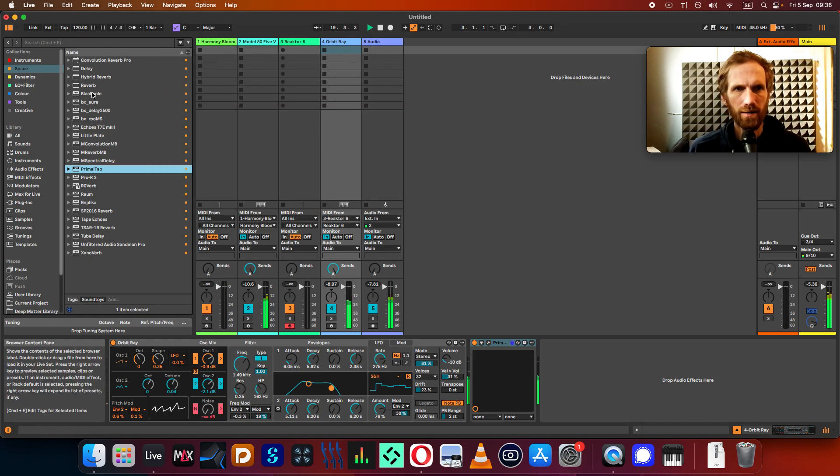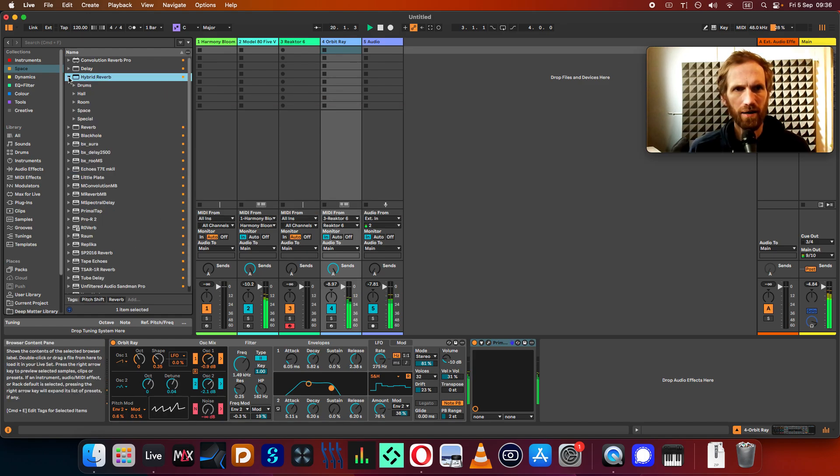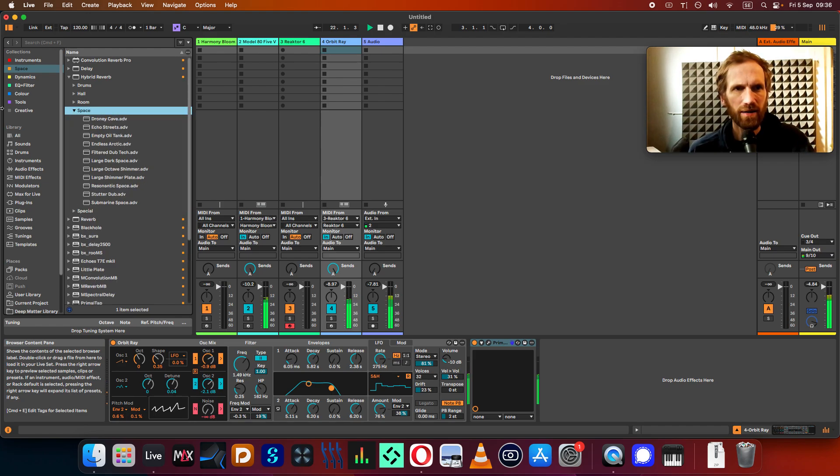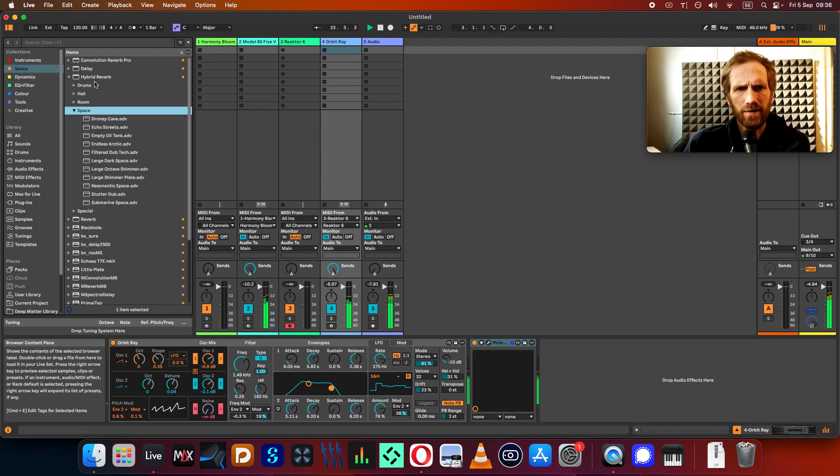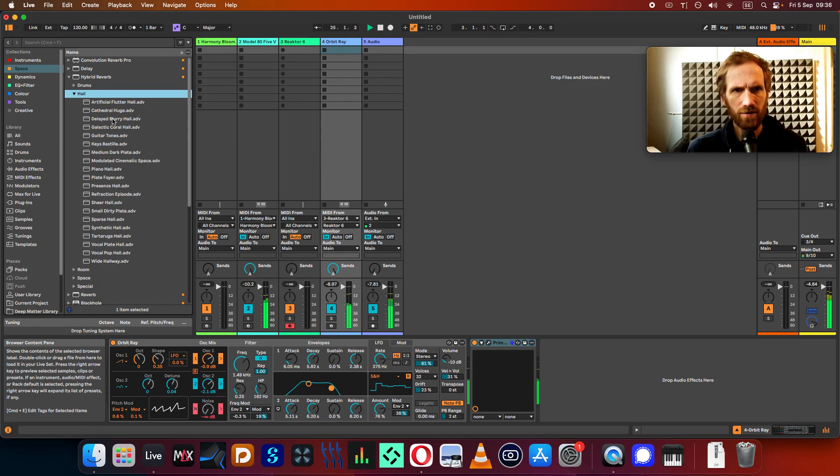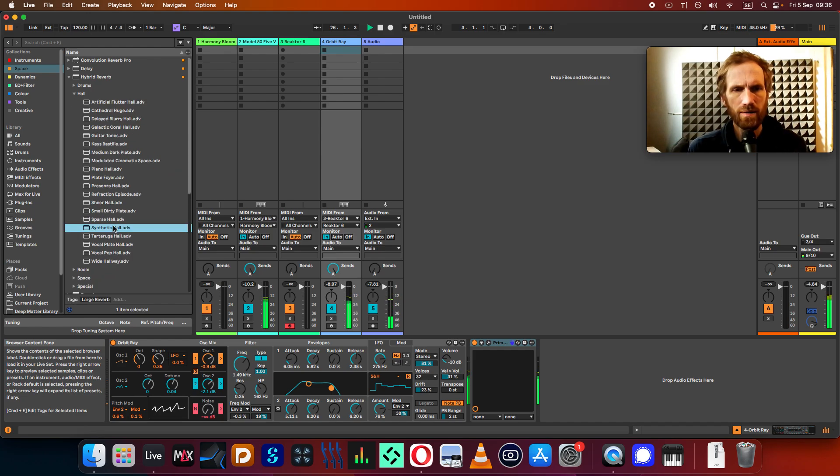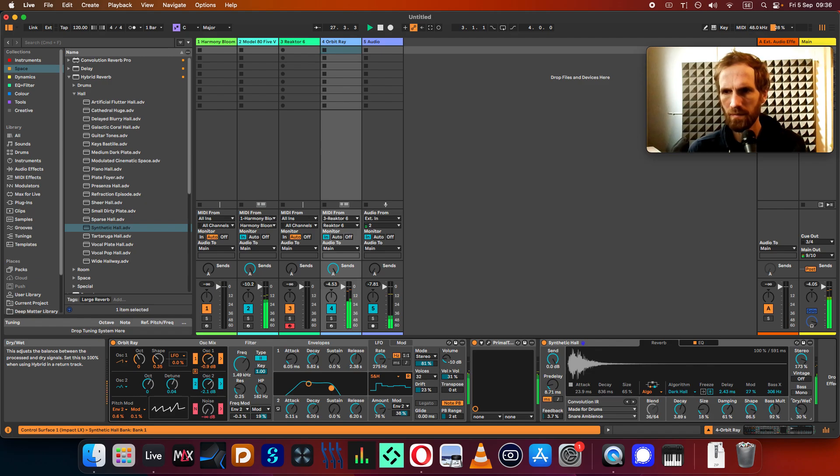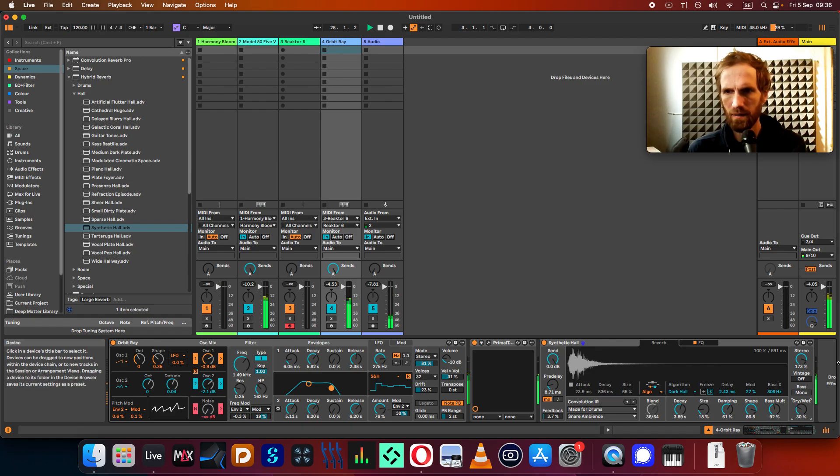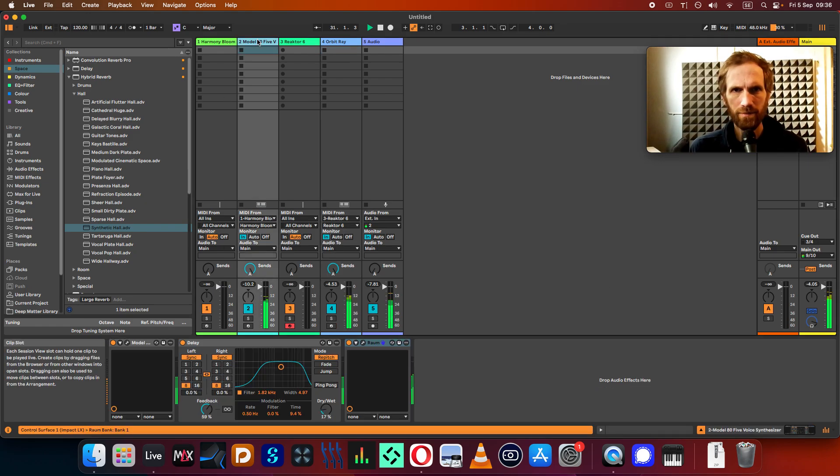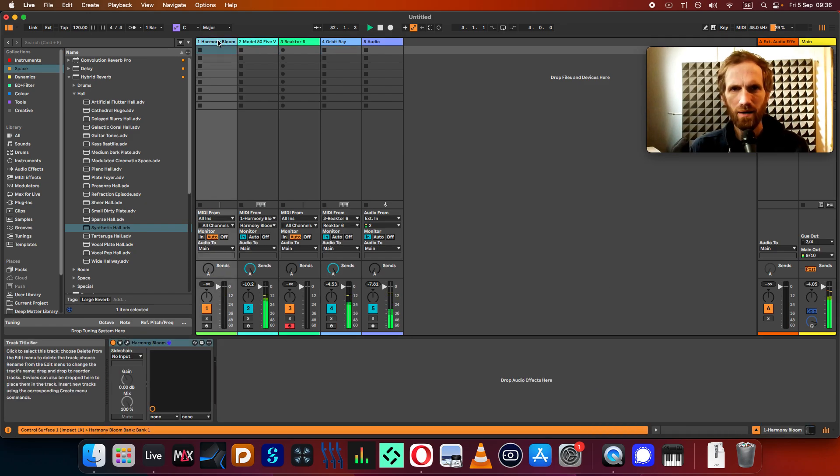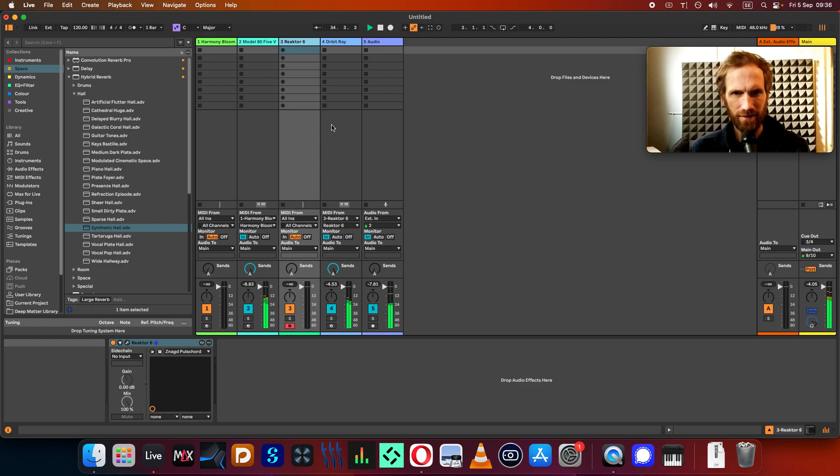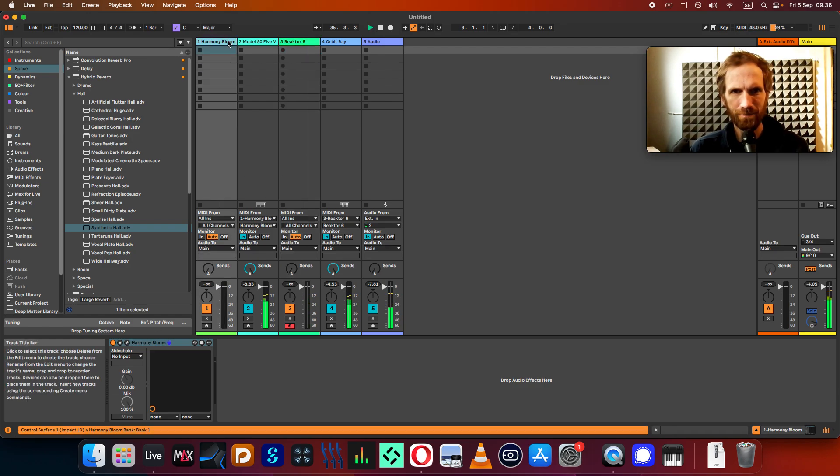Another reverb, the Hybrid Reverb that is integrated into Ableton Suite, and I think standard as well, is really good as well. So let's just do like a synthetic column. Yeah, so there you have it. Harmony Bloom and the Reactor 6 Spiral are working together to create this nice soundscape that we have here.